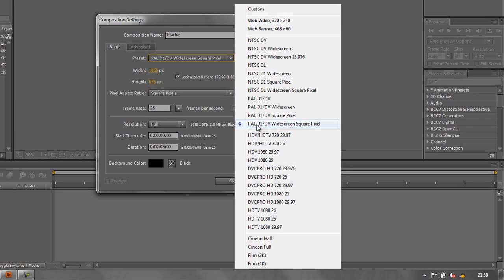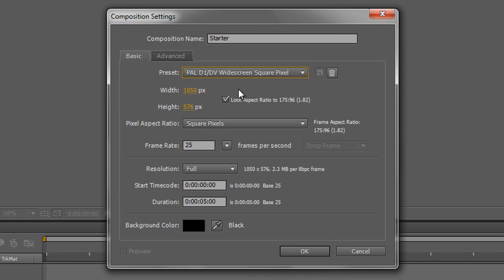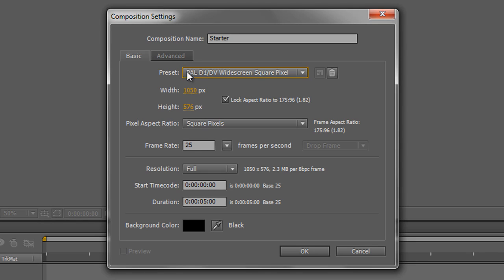So we're just going to work with this one here, which is PAL widescreen square pixels. You can choose any particular one you like for this example. Click on that, and it sets all the figures for us. So it gives us a height, a width, it tells us what the pixels are going to be, and the frame rate. You can manually change these if you have got something that's a bit more esoteric.